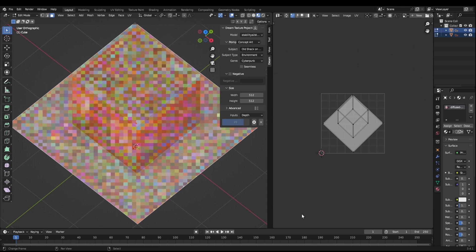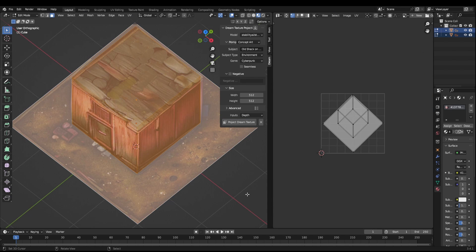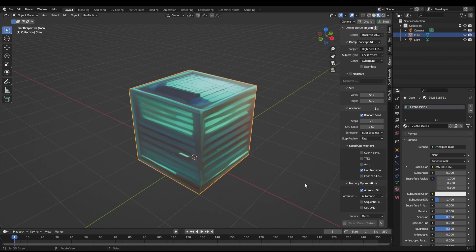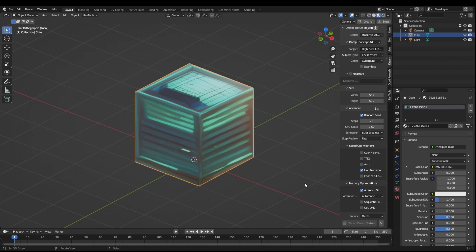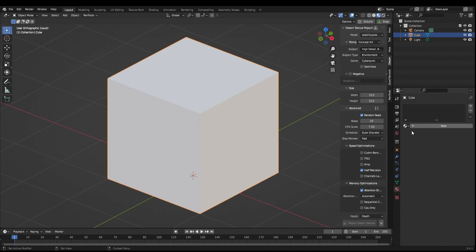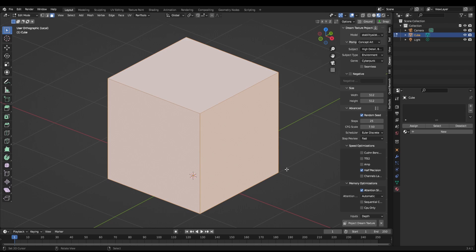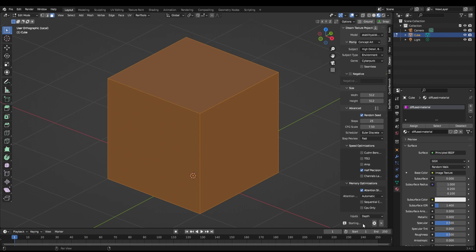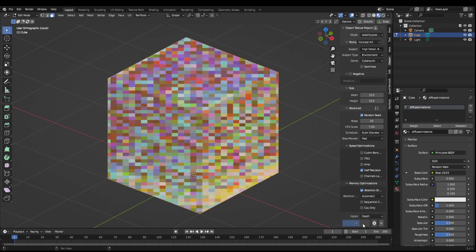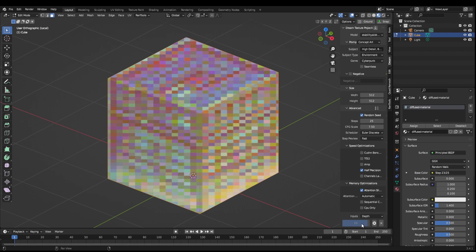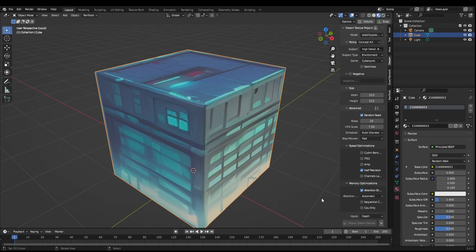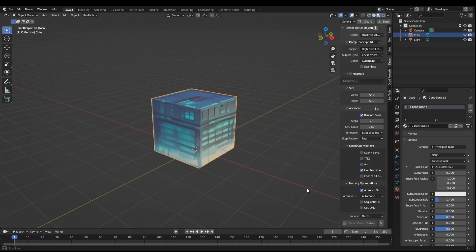Dream Textures is now able to project images directly onto your models, so if you wanted to turn a cube into a building, then you can. The exciting thing is that this not only generates the textures, it takes advantage of the depth to ensure that the texture has the correct projection onto the models, taking into account their location. Simply select the faces you wish to texture in edit mode, type your subject, and let the magic happen.